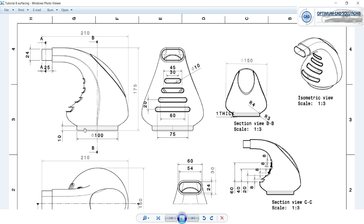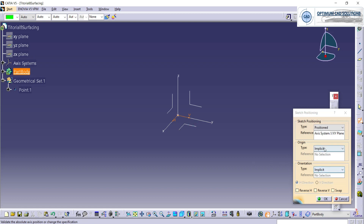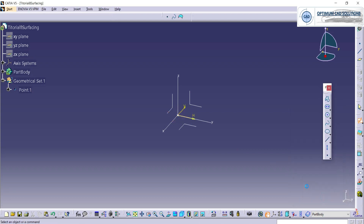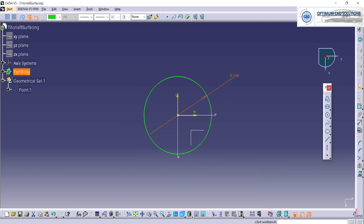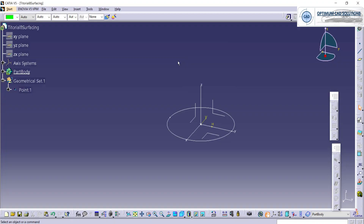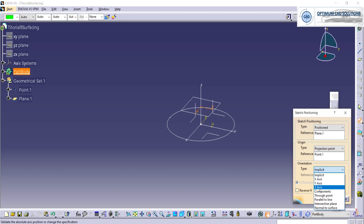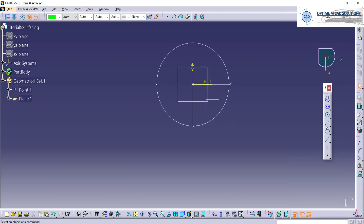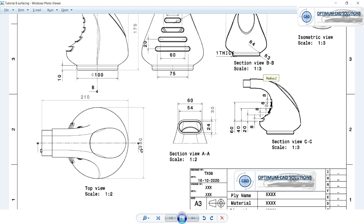Let's start with the bottom circle, which is 100 mm diameter. Let's draw the sketch of a 100 mm circle. Adjust the orientation and from the center, this is the 100 mm. After that, there is a 150 mm diameter circle. It is about 25 mm offset. So let's offset the plane 25 mm and draw the circle of 150 mm diameter. Diameter 150 is now completed.